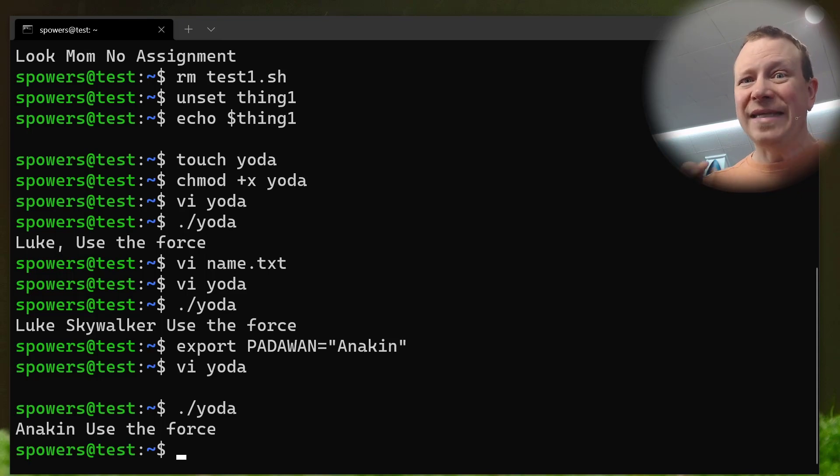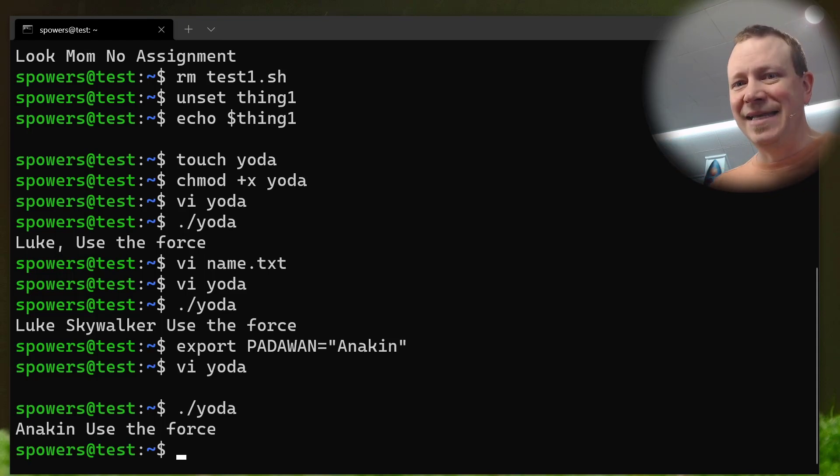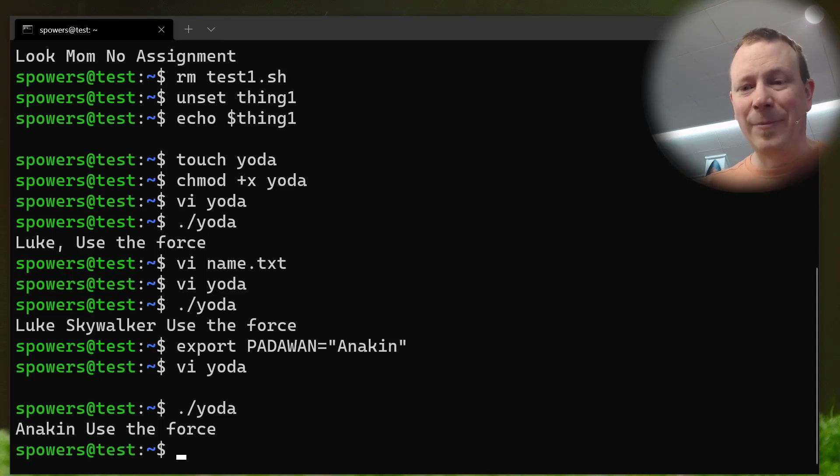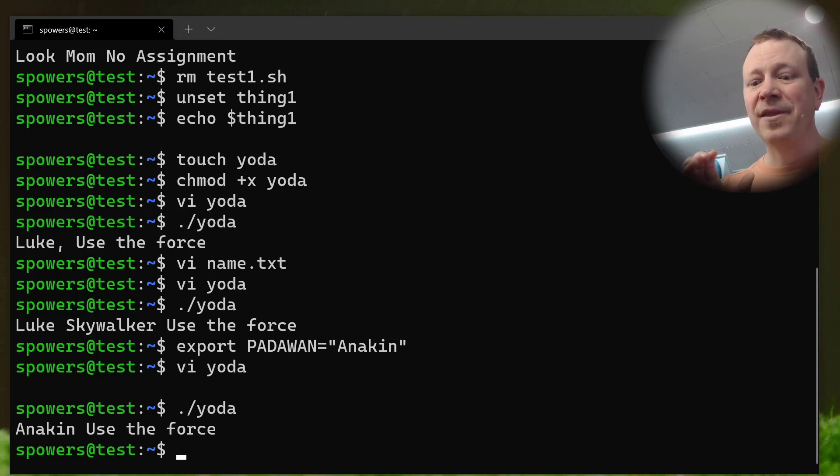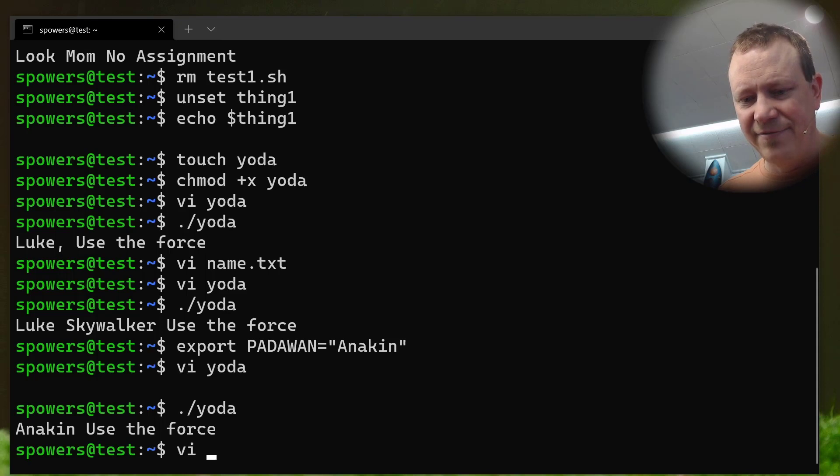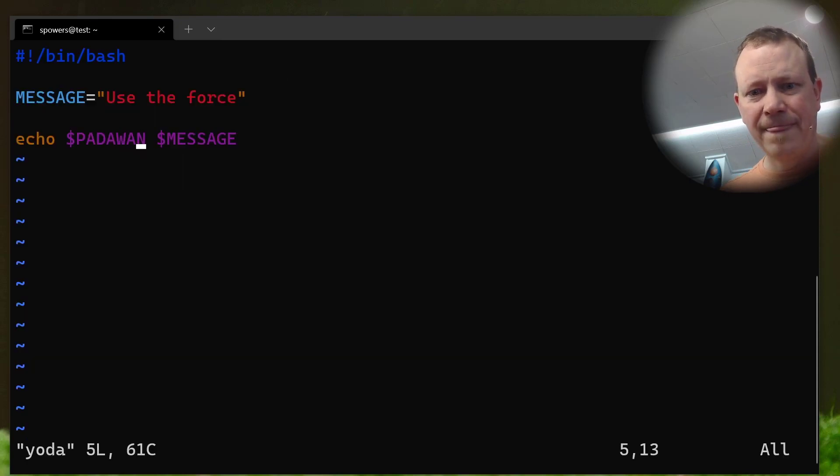But there's one more, even cooler way to get information into our Bash script, and that is to use arguments. Now, these are special variables. I'll just show you. Let's just go inside. VI, yoda.